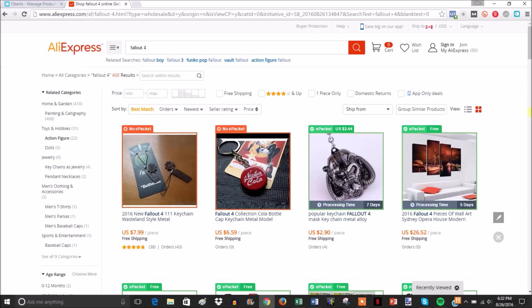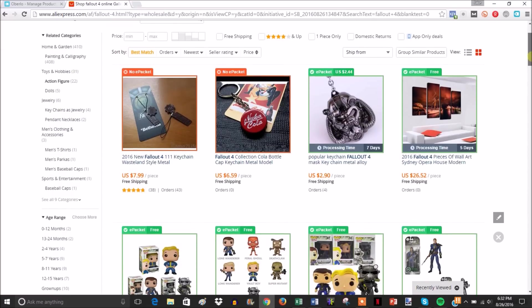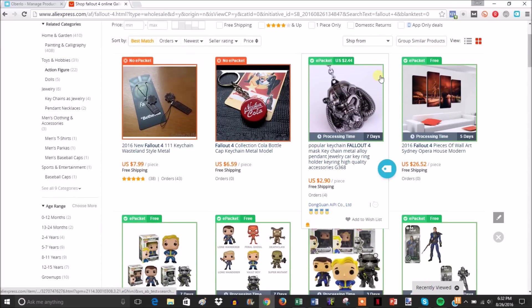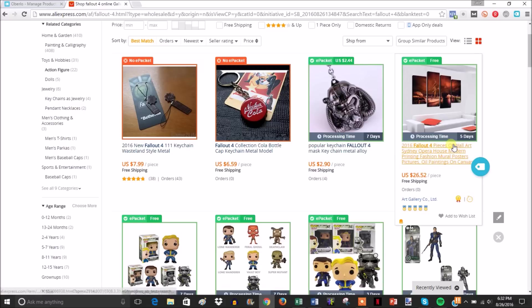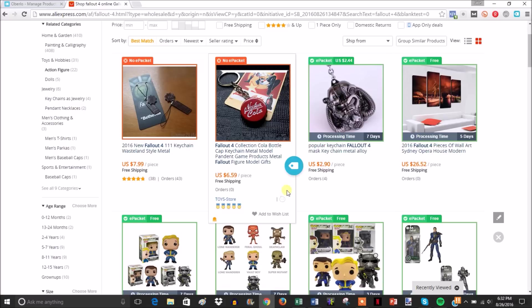To show you a quick example, I searched Fallout 4 in AliExpress. With the Chrome extension installed, when you're browsing items it shows whether the seller offers ePacket or not, their processing time, and things like that.